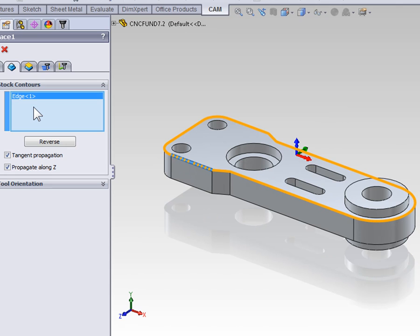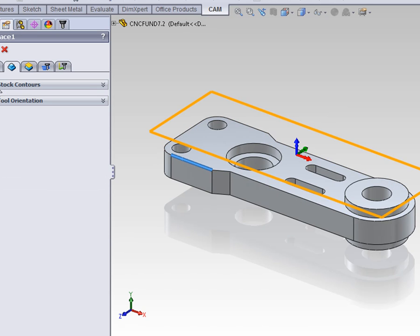Now, by default, the stock definition was actually most appropriate for this job, so I'm going to unselect stock contours to return to the default defined by our stock geometry.